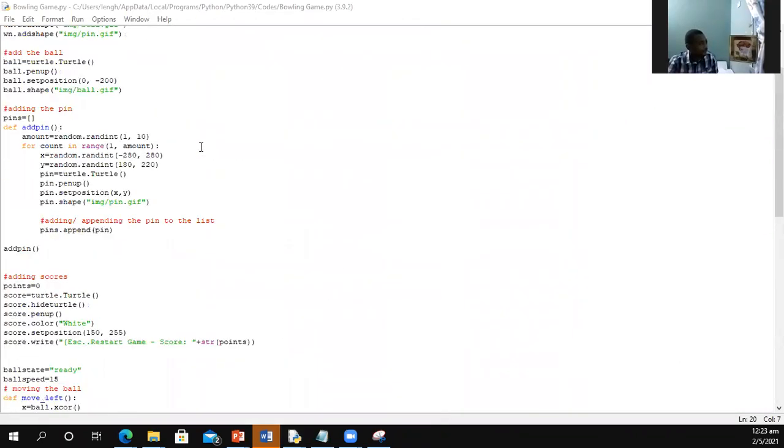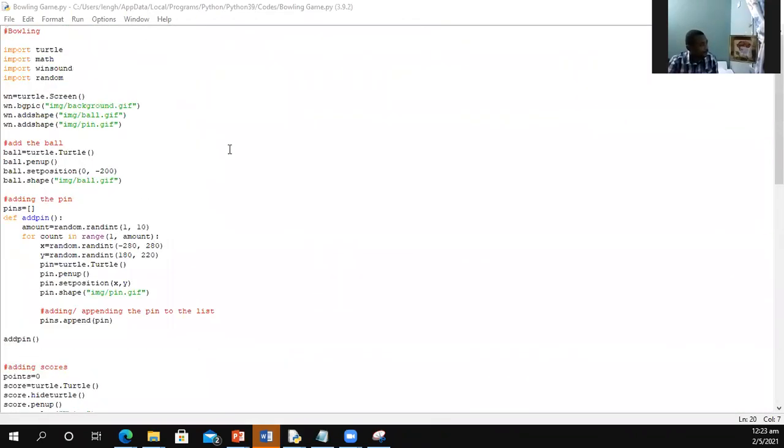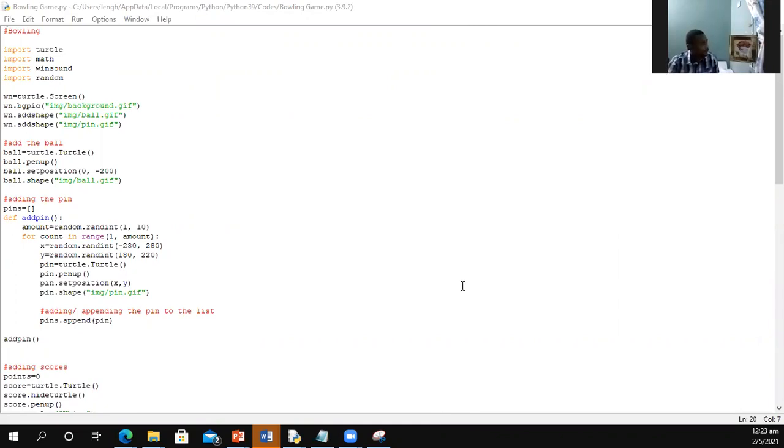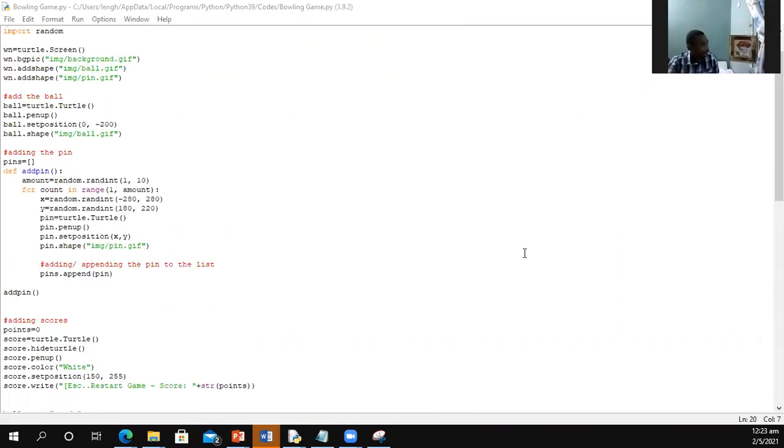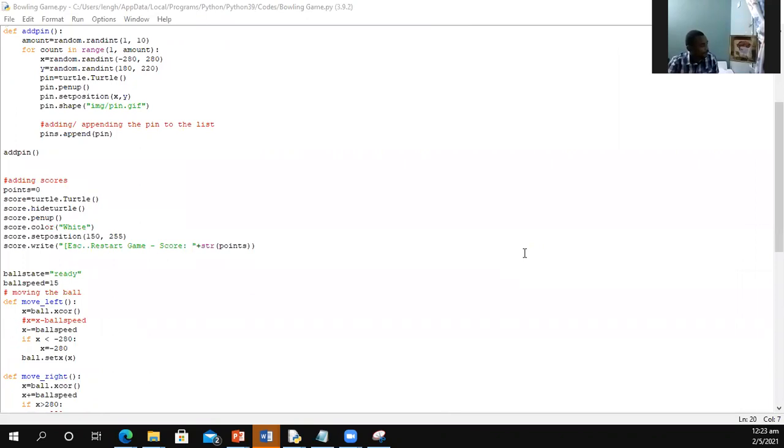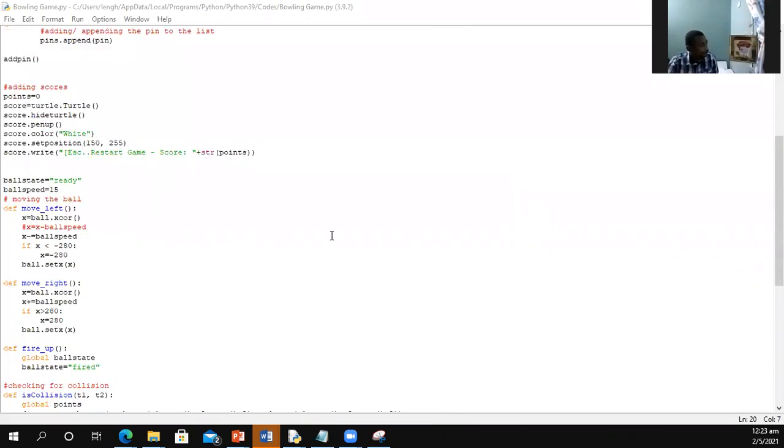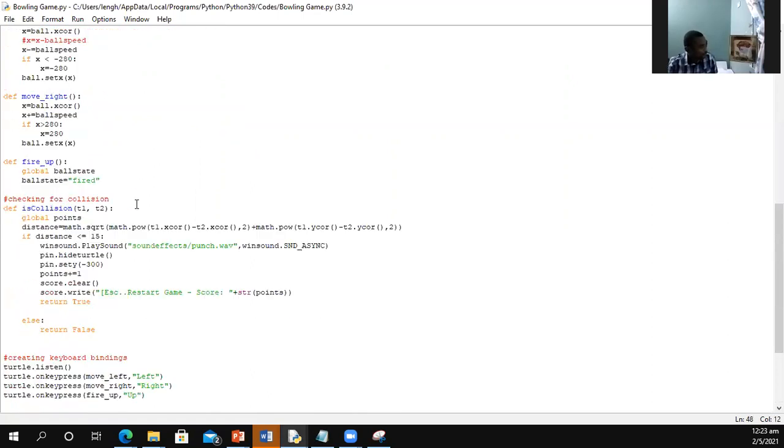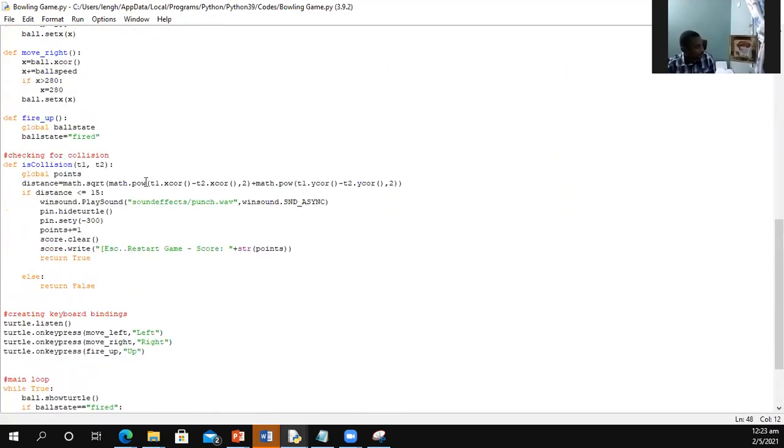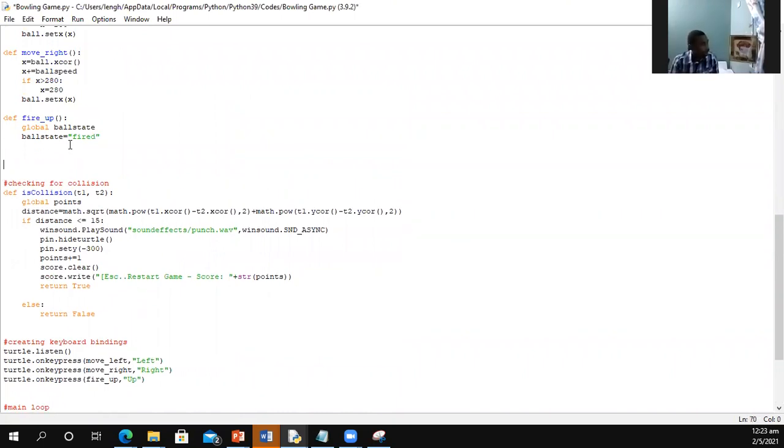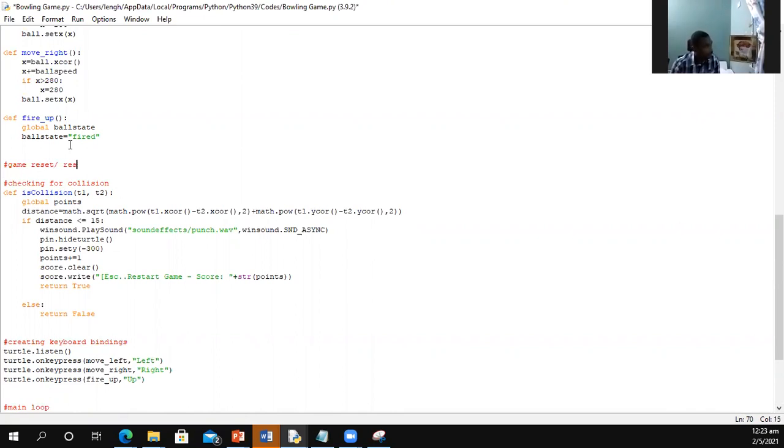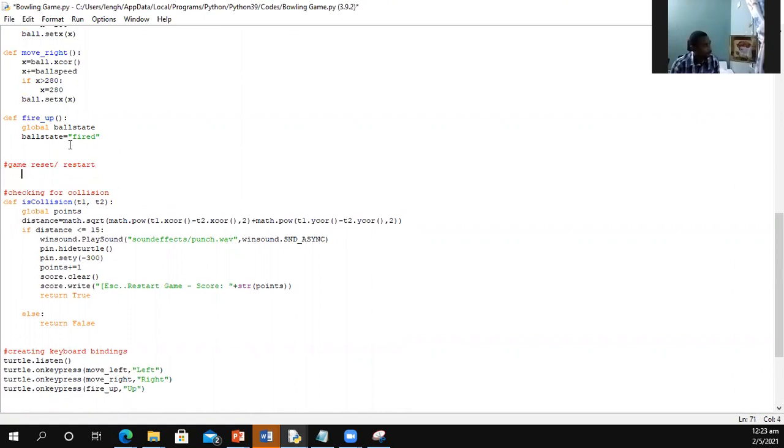Now the first thing that I'm doing here is we're going to be making a method and this method is going to be used to restart or reset our game. I'm going to call it restart.